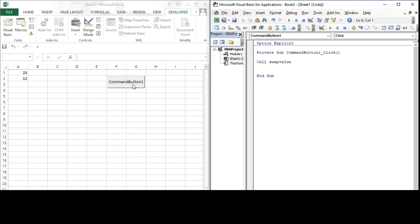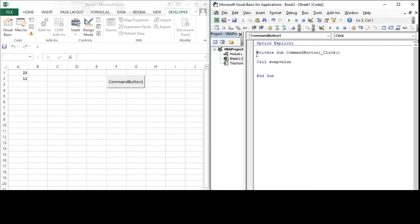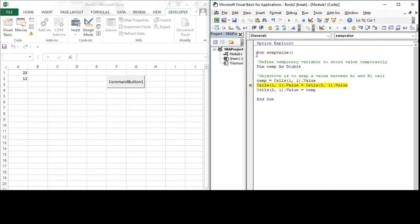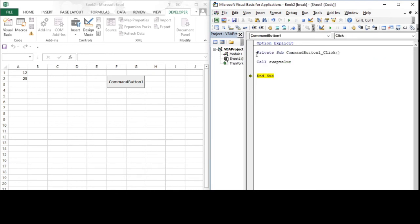Let us trace through this step by step by pressing the F8 shortcut key. Now we are calling the swap_value subroutine, so it takes us to Module 1, executes the code, swaps the value, and then returns back to the command button one subroutine. The swapping is done.